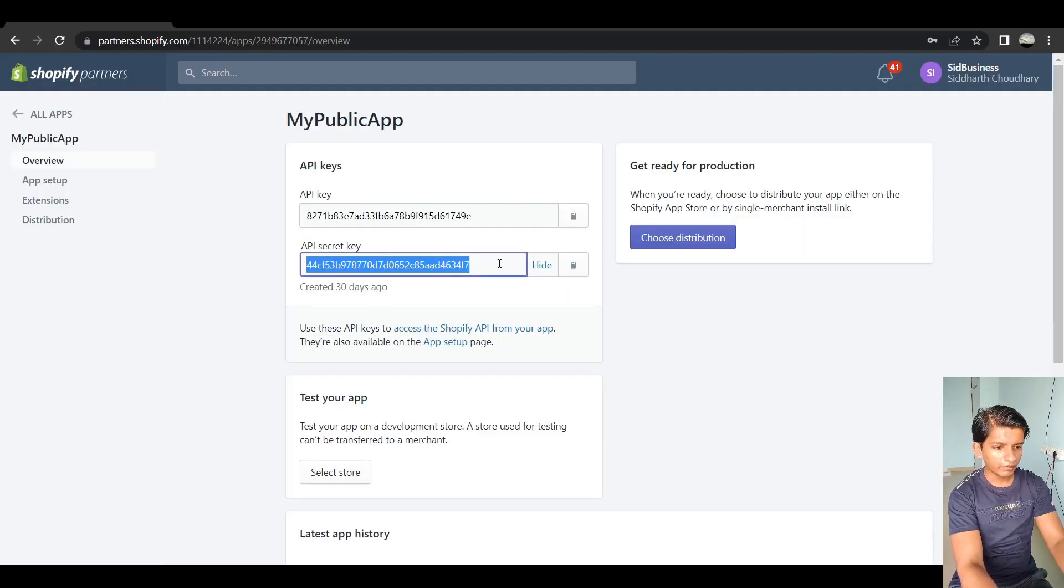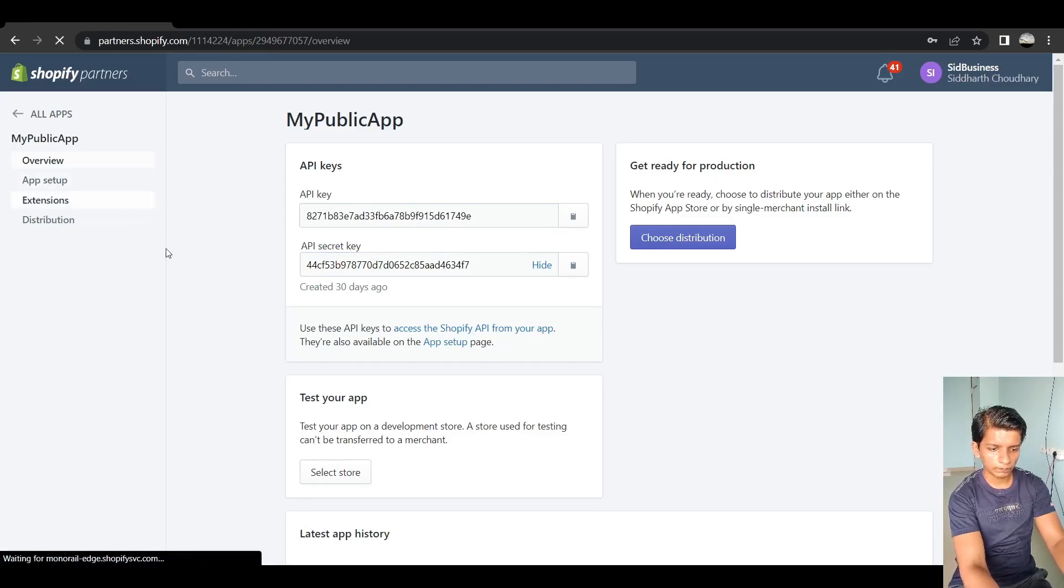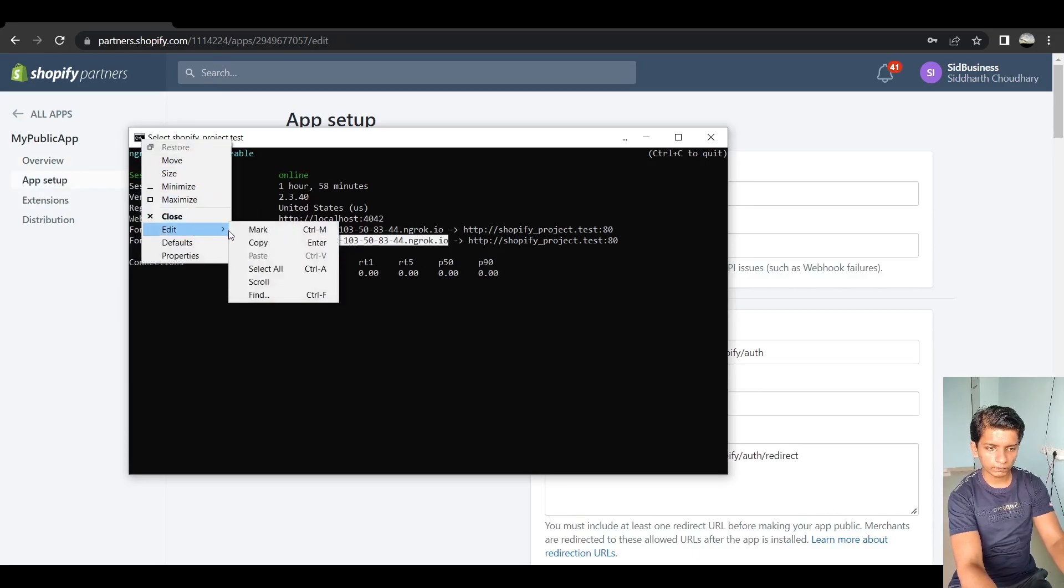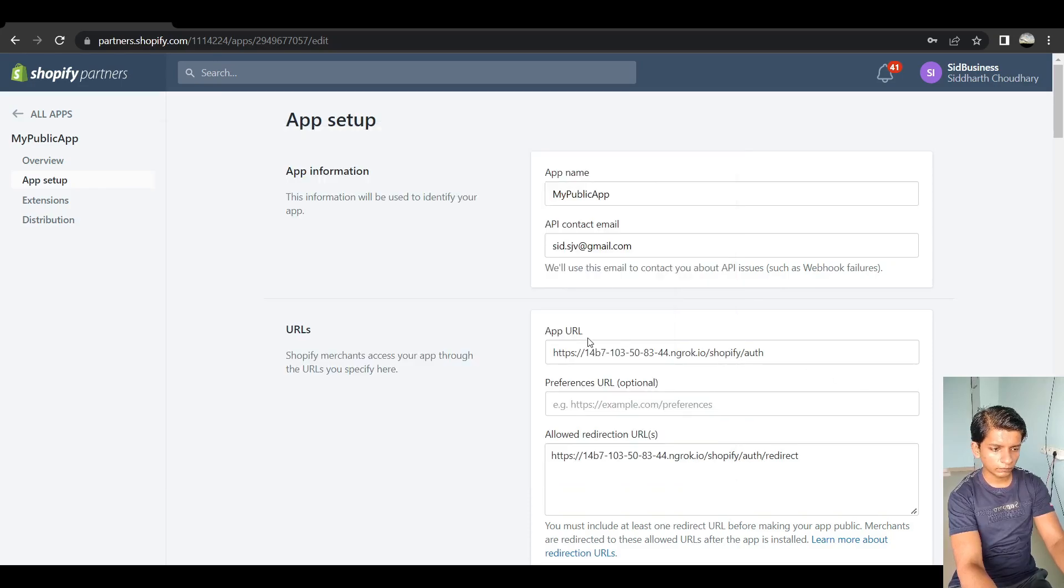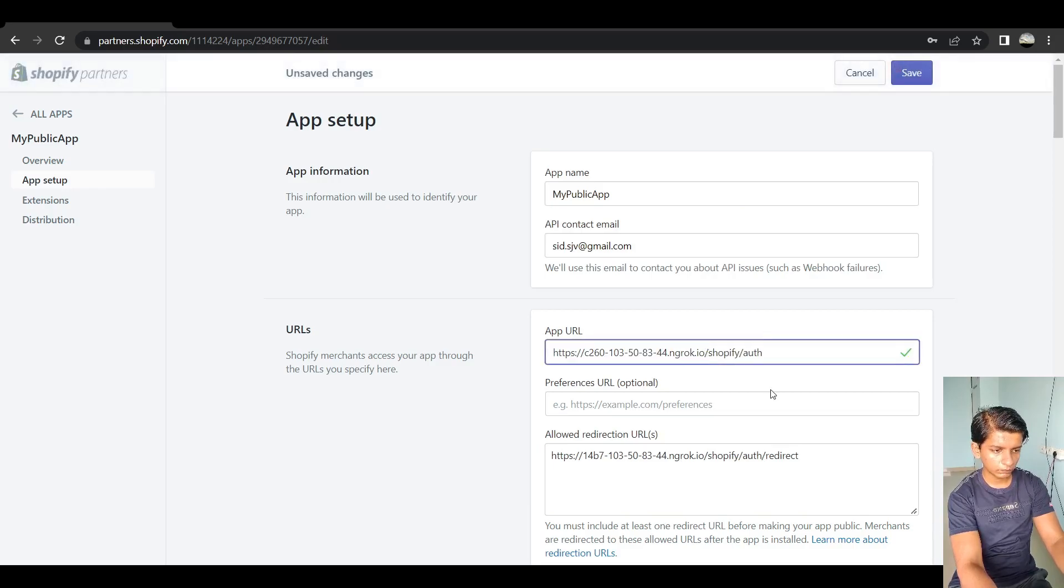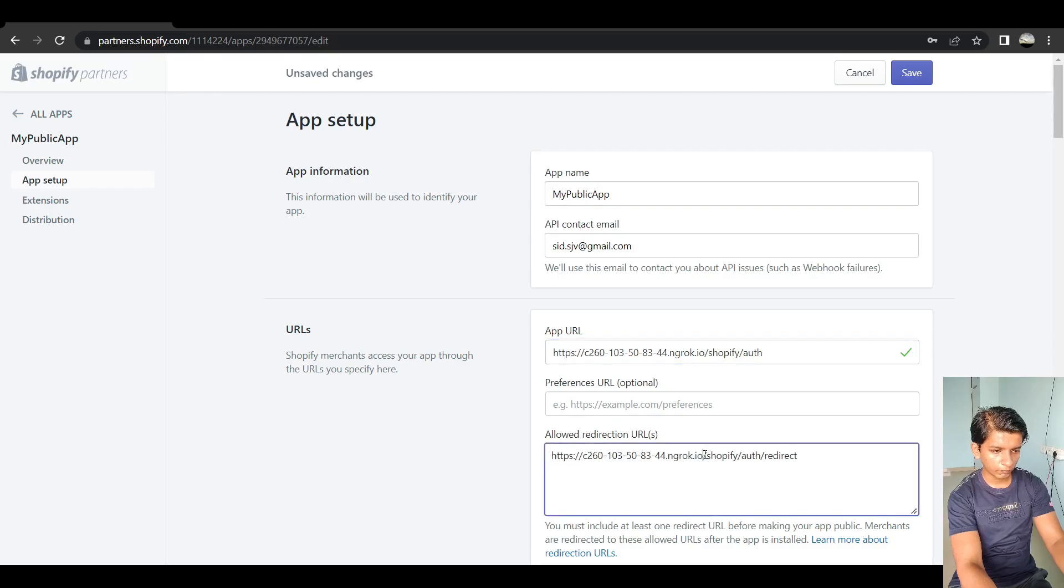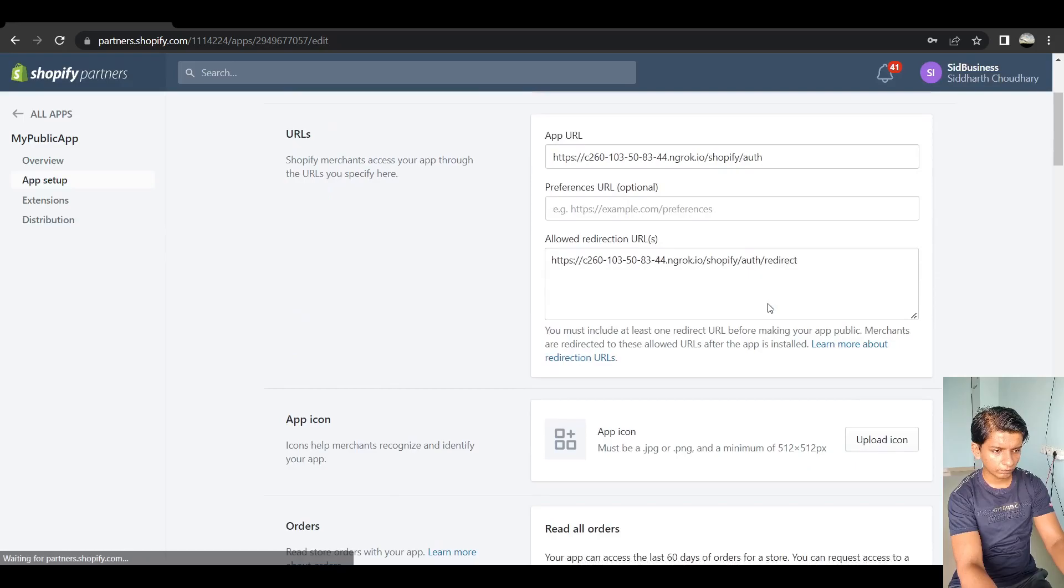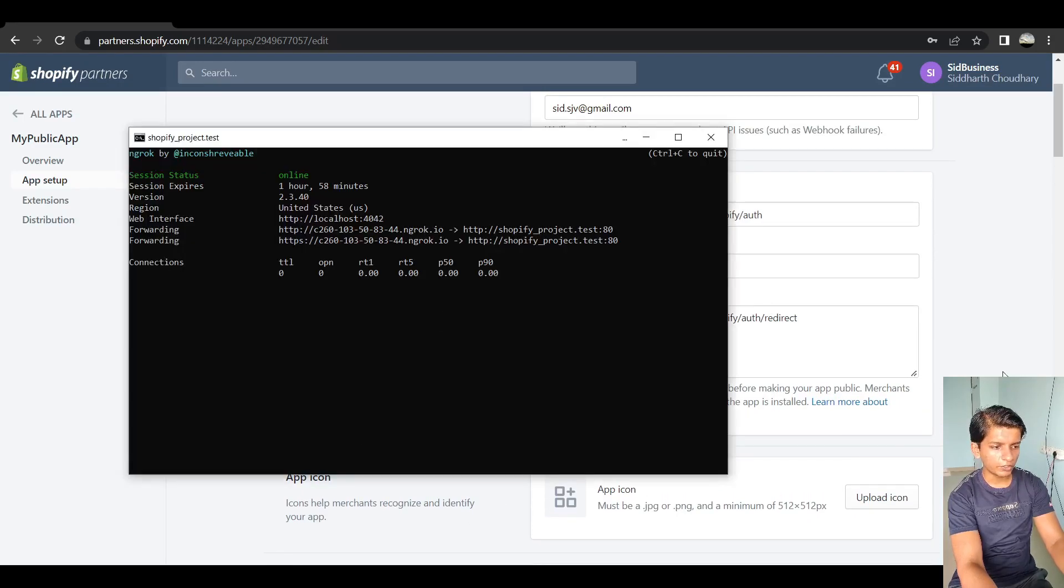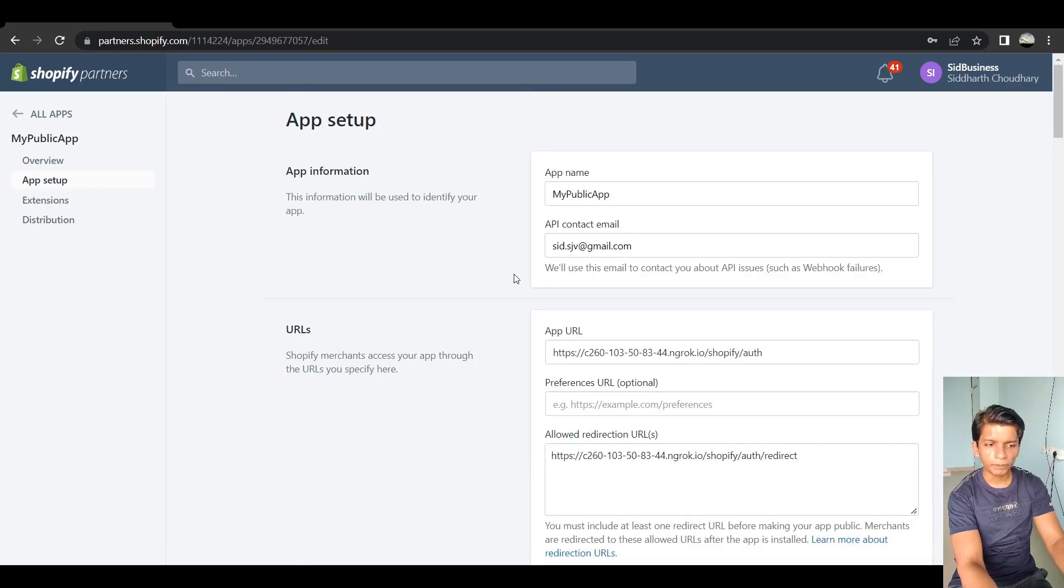And this ngrok URL that I just got. I will update it. And then let's save it. So I have currently the current ngrok URL on my app. So that is done.